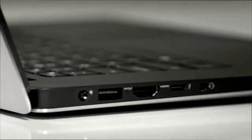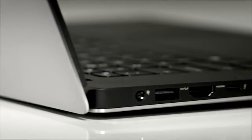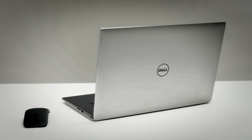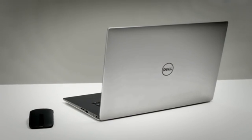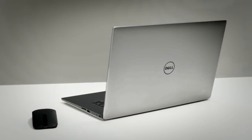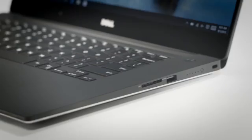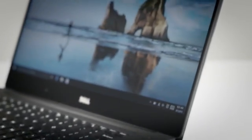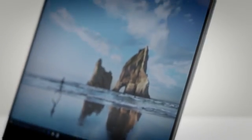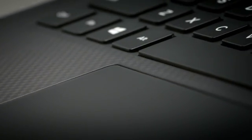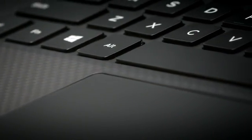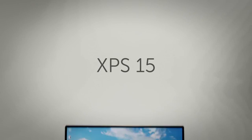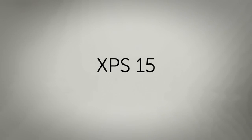The premium materials and build quality are also designed to last. The body is precision cut from a single block of aluminum. Super-strong Corning Gorilla Glass NBT protects the display and the carbon fiber palm rest is lighter and cooler to the touch. The XPS 15 brings you powerhouse performance in a cutting-edge design.